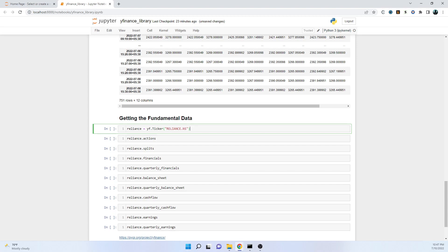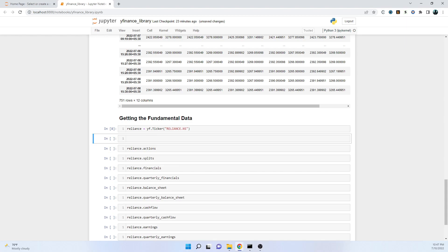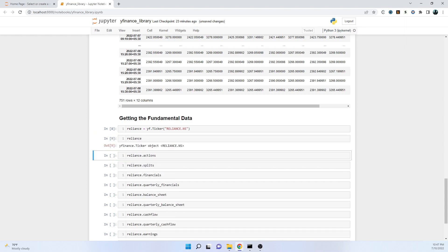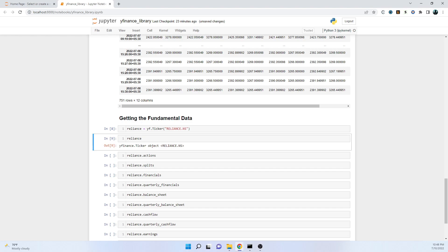First of all we have specified - what is there in the Reliance? Let's check it out. It's a ticker object, that is a yfinance object. Going ahead, from this Reliance we'll be fetching various data.